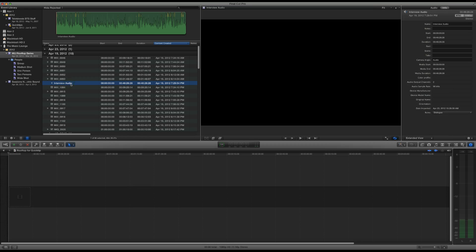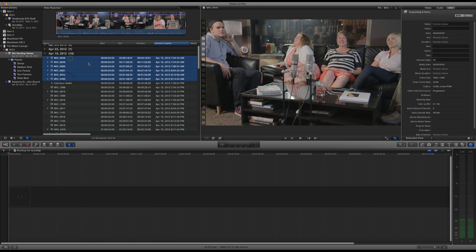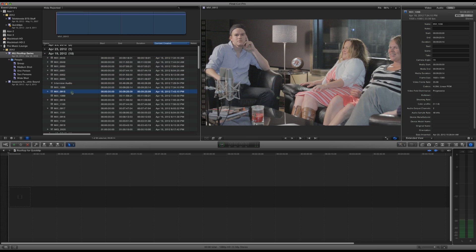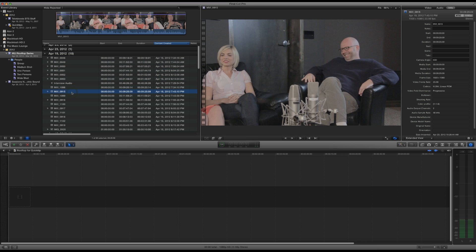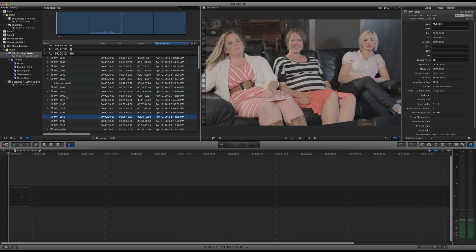So you can see we've brought our files in. Here's the audio. This came from the audio recorder. All of these come from a 5D that we were shooting with. That's from a 7D and that's from a 60D and then we have several more shots all going on here.